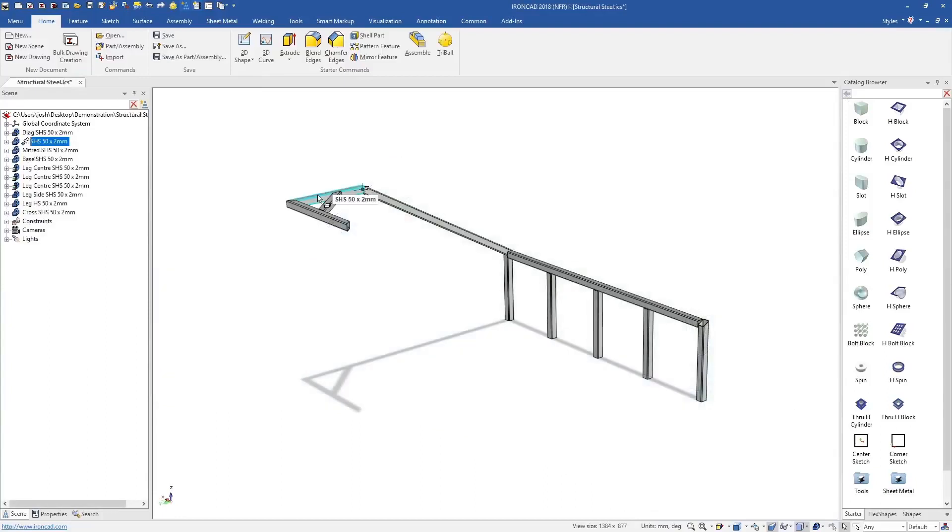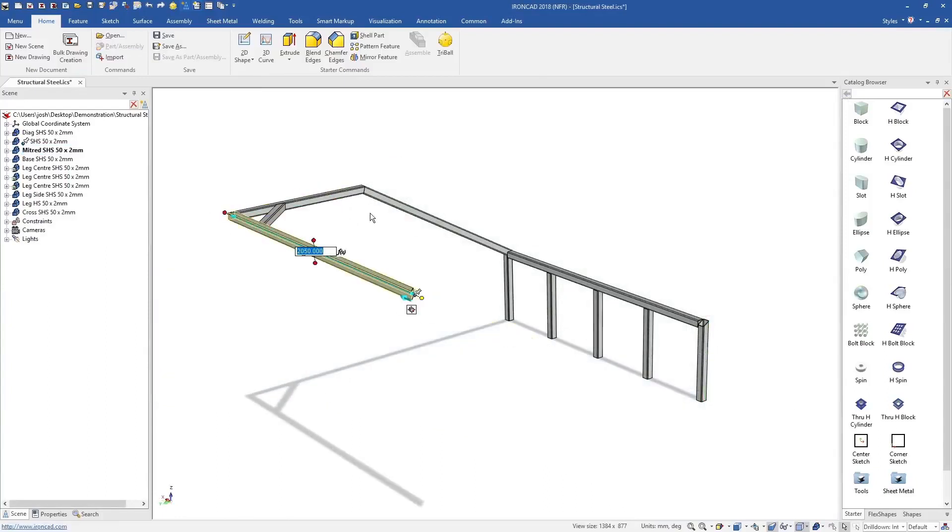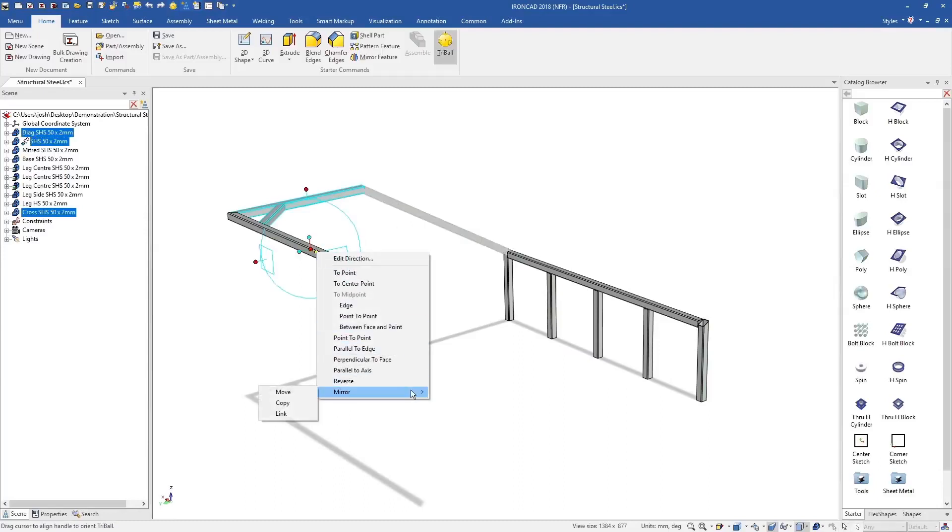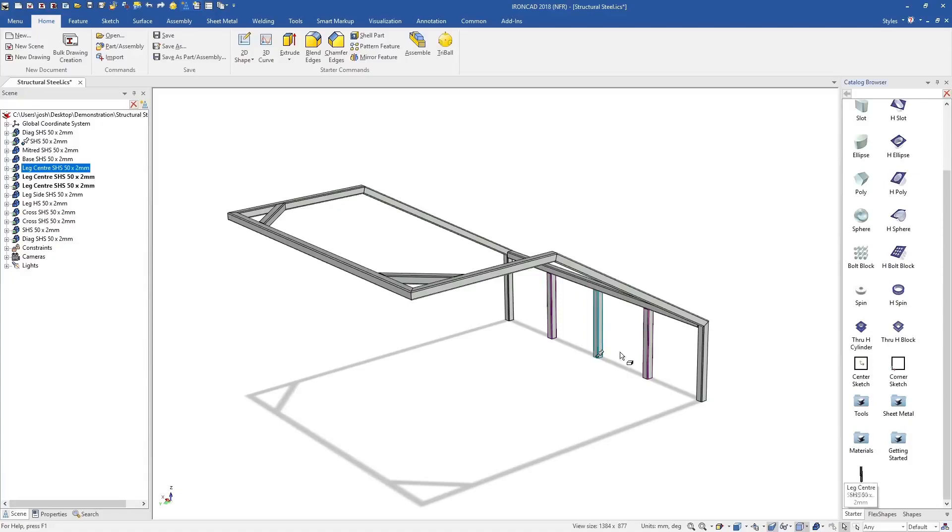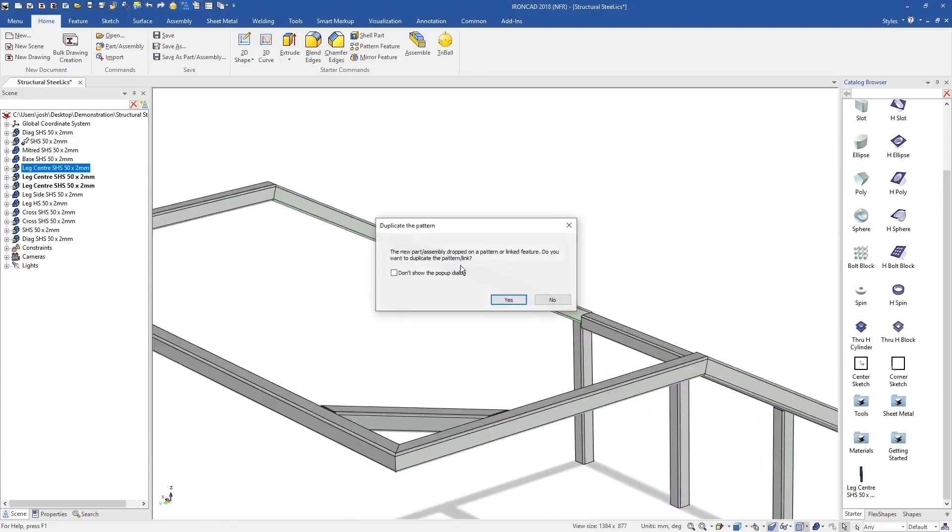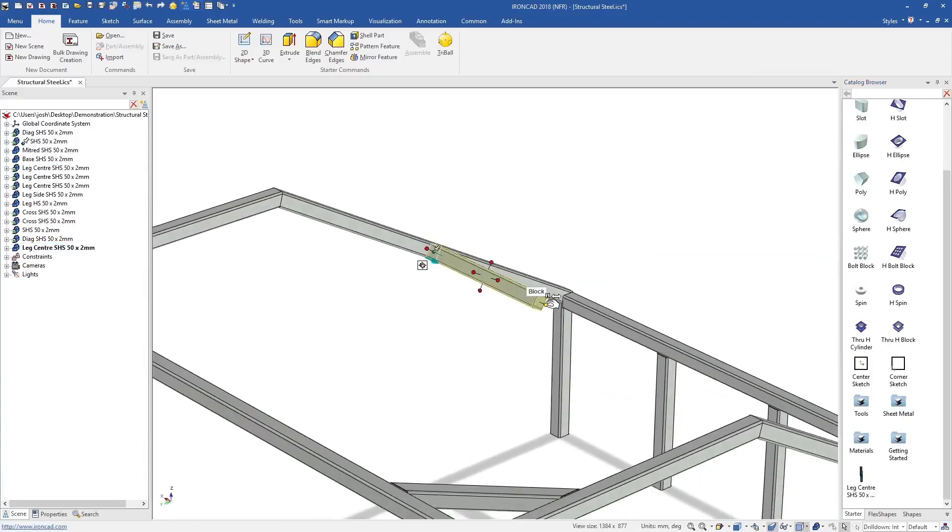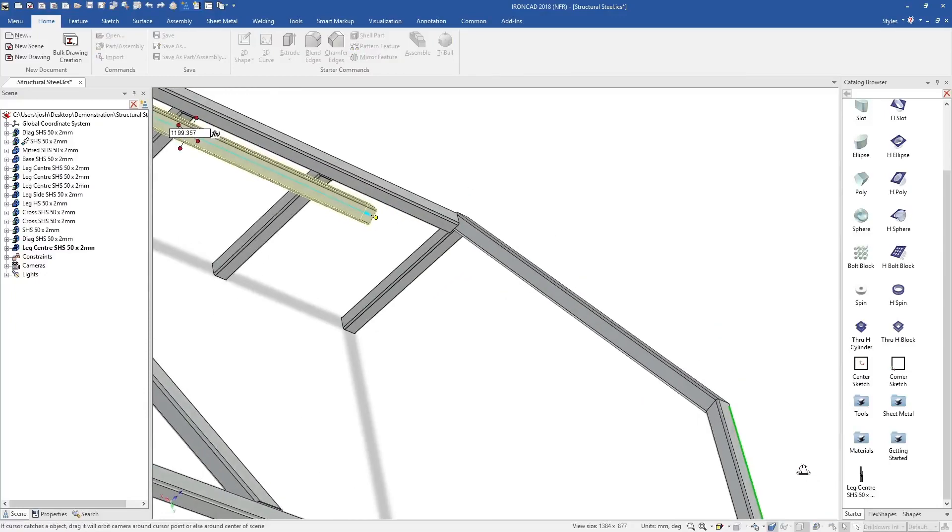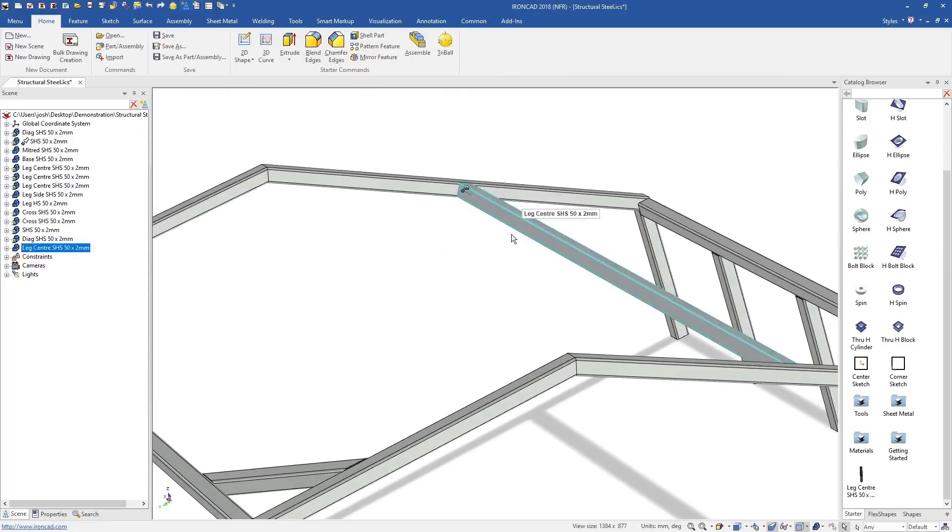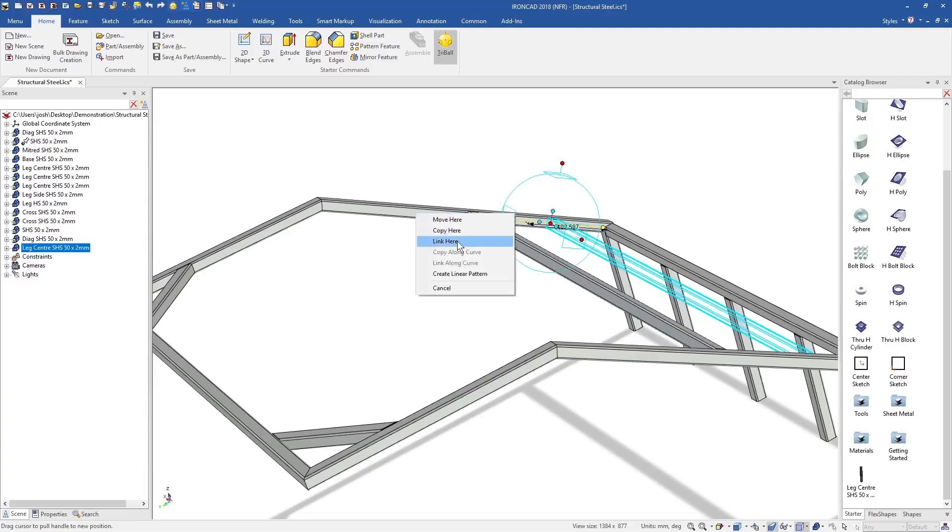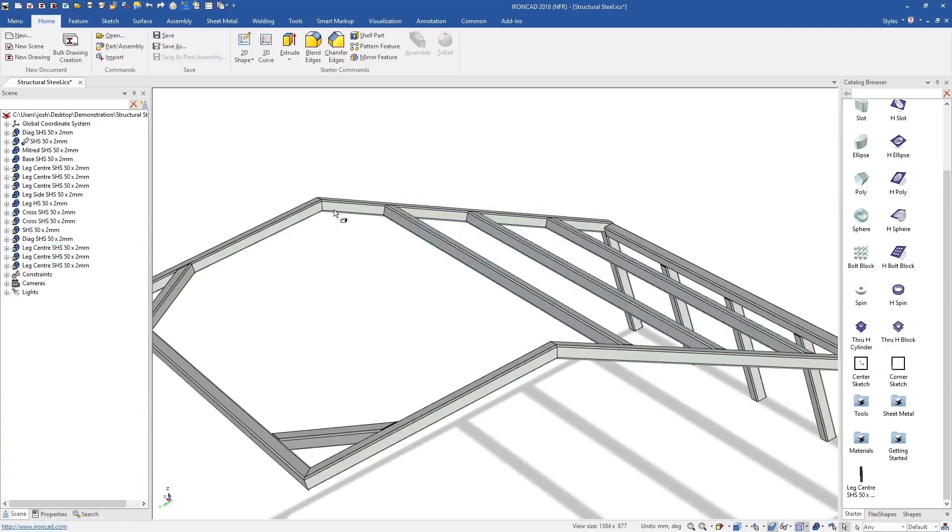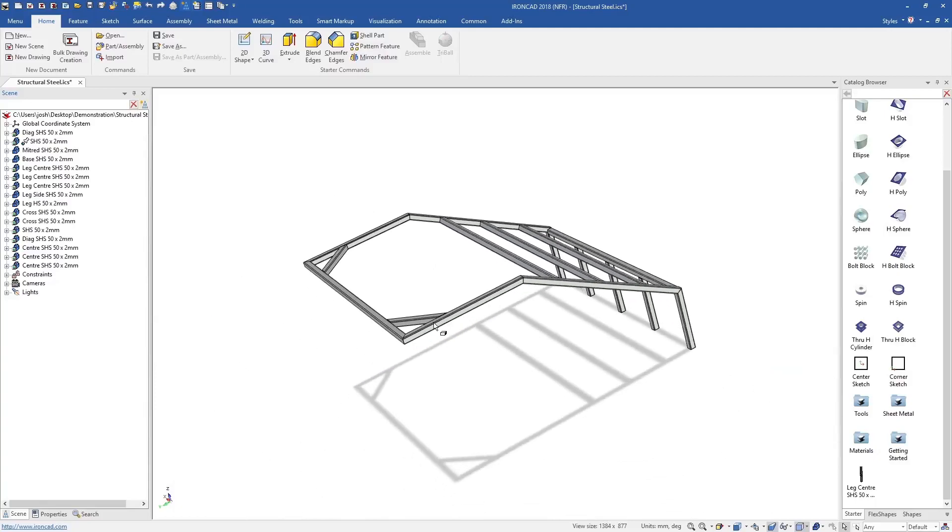You can also largely skip the mating and constraining process from traditional CAD software. Traditionally, you would make every part individually, then at the end, bring them into an assembly and mate and constrain them all together. In IronCAD, they're already in the right place, so there's no need to do this. Then if you have moving parts, you can simply apply the movement constraints to those parts. All other constraints can be skipped.